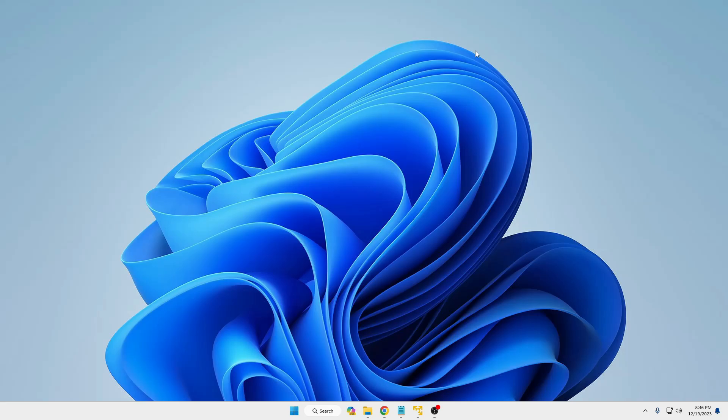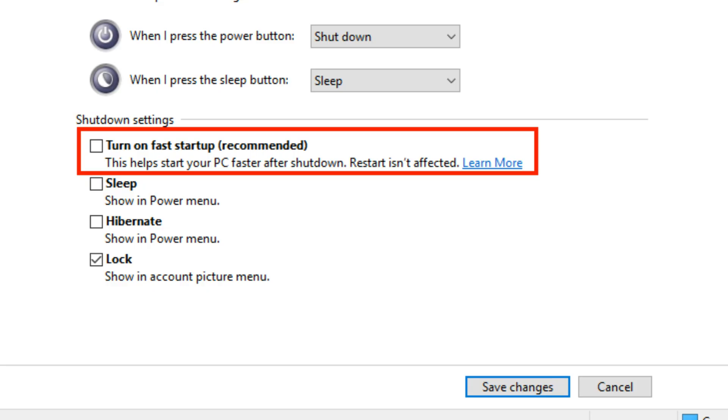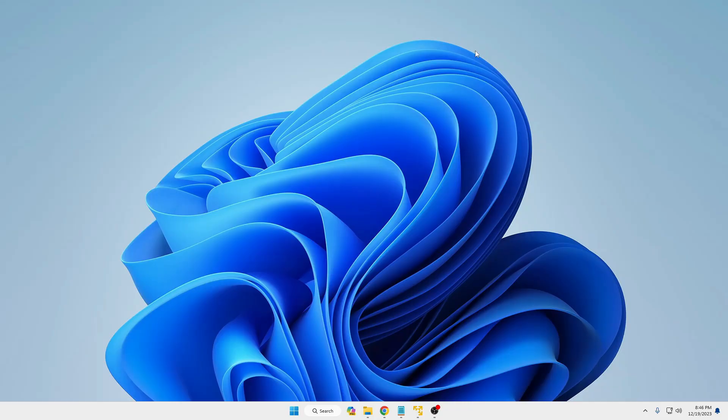Now you might have heard about a feature called Fast Startup that gets enabled on your Windows 10 and 11. What this Fast Startup does is it helps you to load the computer quickly whenever you shut down or whenever you open it. But as I said, it does not kill all the processes.